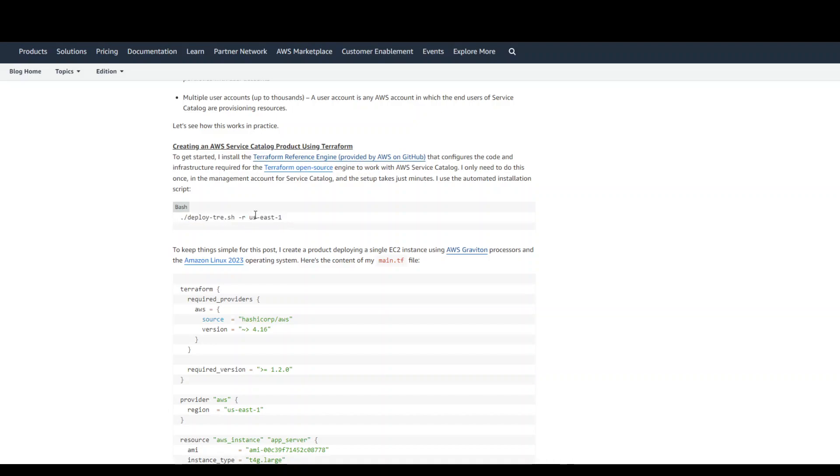Normally, the way organizations configure Service Catalog is that they provision the portfolios or the products in their main account. And then with the help of AWS organization,